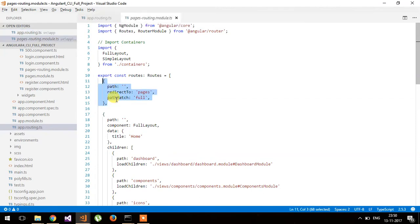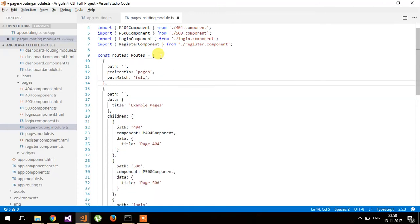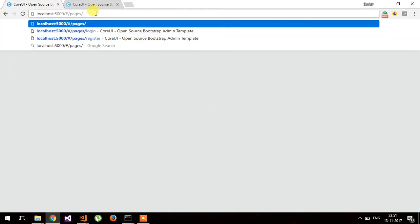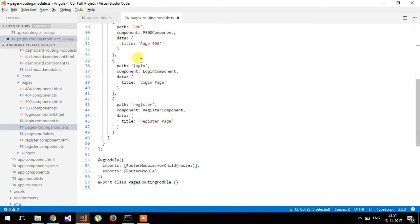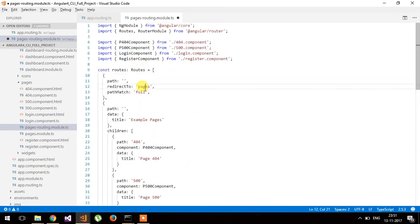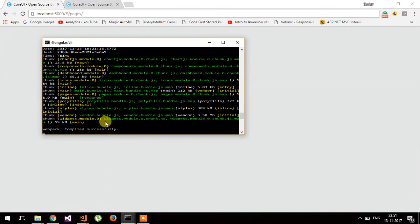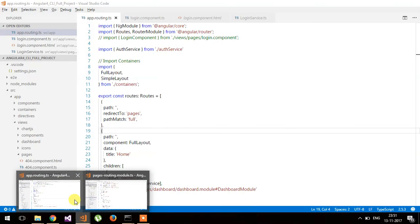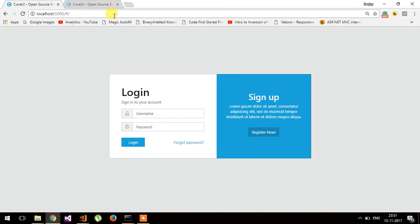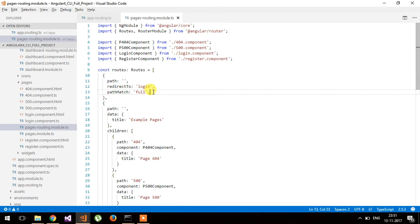There is no default routing in the pages module, so let's implement it. I'll copy-paste the code here. After the pages module, we want to redirect to the login component, so I'll put the login keyword here. Now it should recompile and refresh the page. You can see it will now always redirect to the login page — these are the changes I have made.